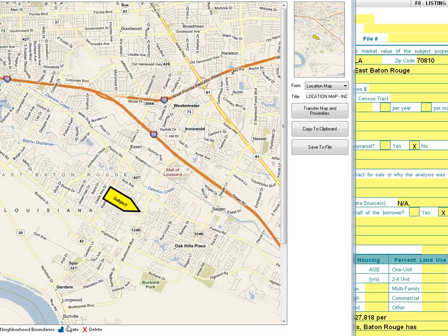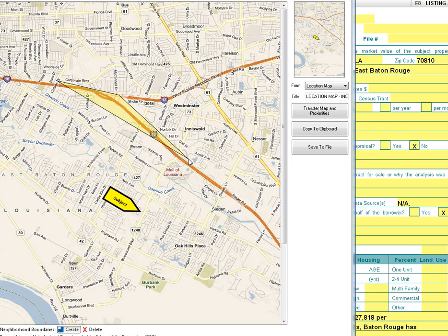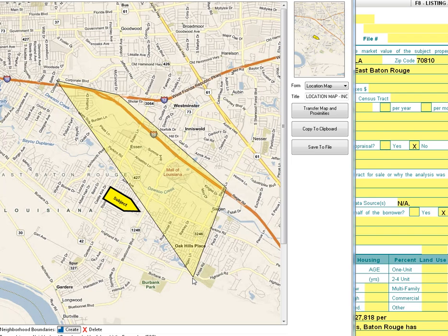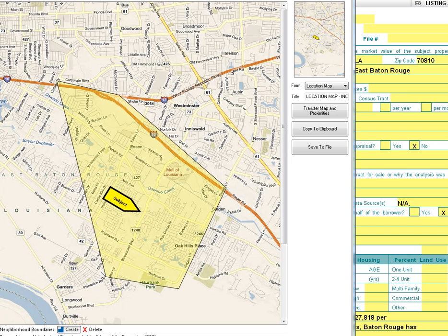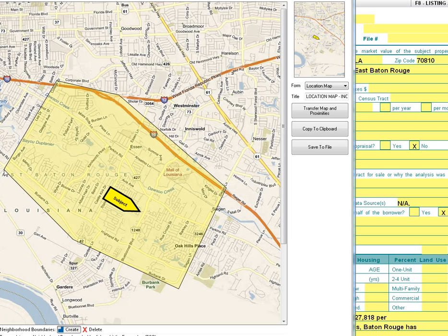If I go to Create right here, start — say if I start right here, follow the interstate down over to Segan, right there. Close it.